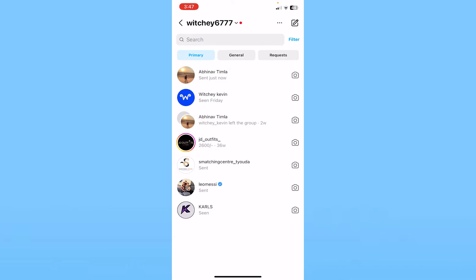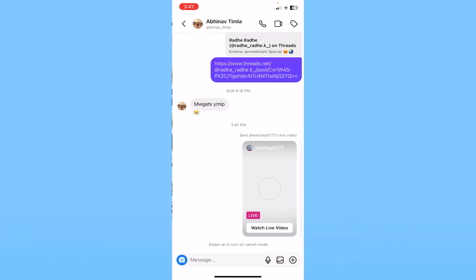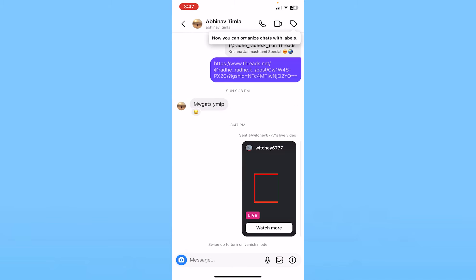Now my live has ended. I can click on the message icon at the top right to see the live video I just sent my friend. I'm going to click on my friend — this is the friend I sent my live to. You can see my live has ended, but right below it there's an option called 'Watch More.'